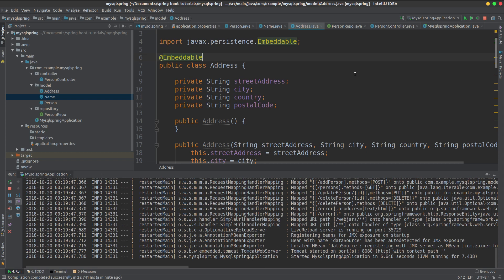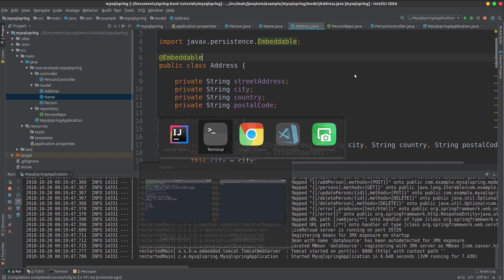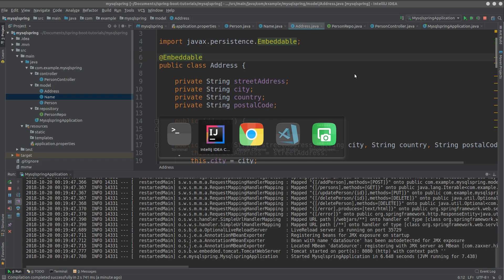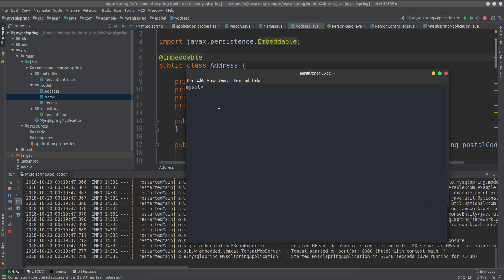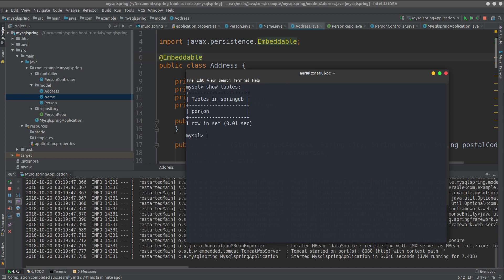We will run the application and check the terminal. Then, show tables. I am going to use SpringDB. SpringDB is the database, and the table name is person. I am going to describe the person table.